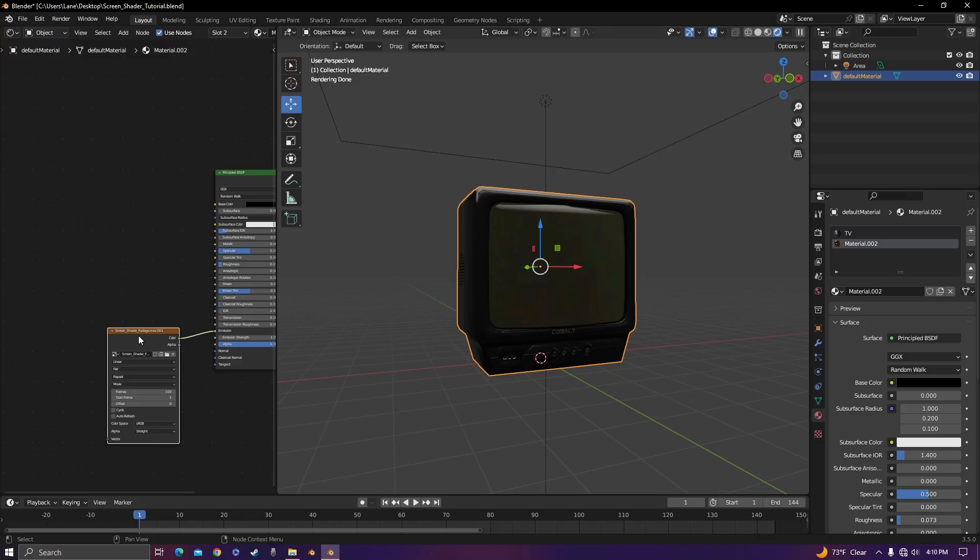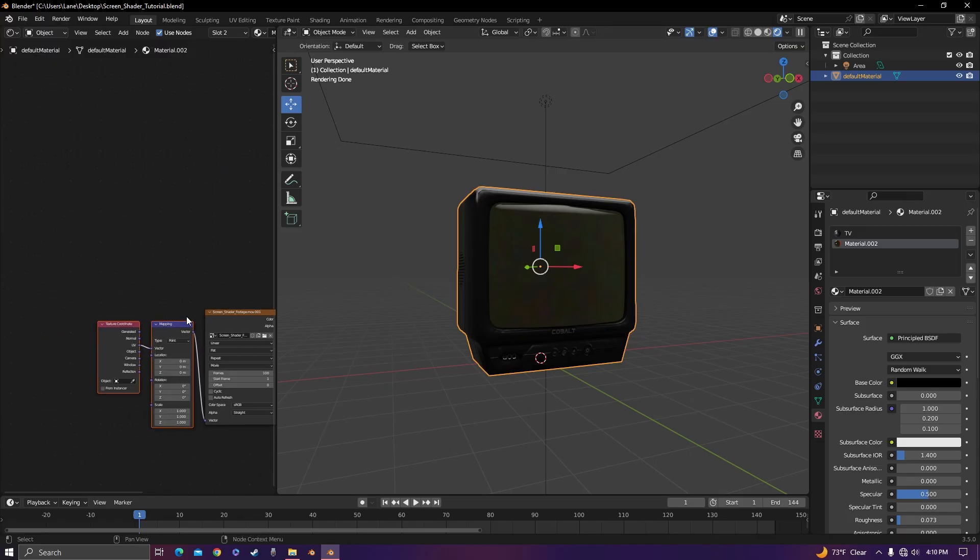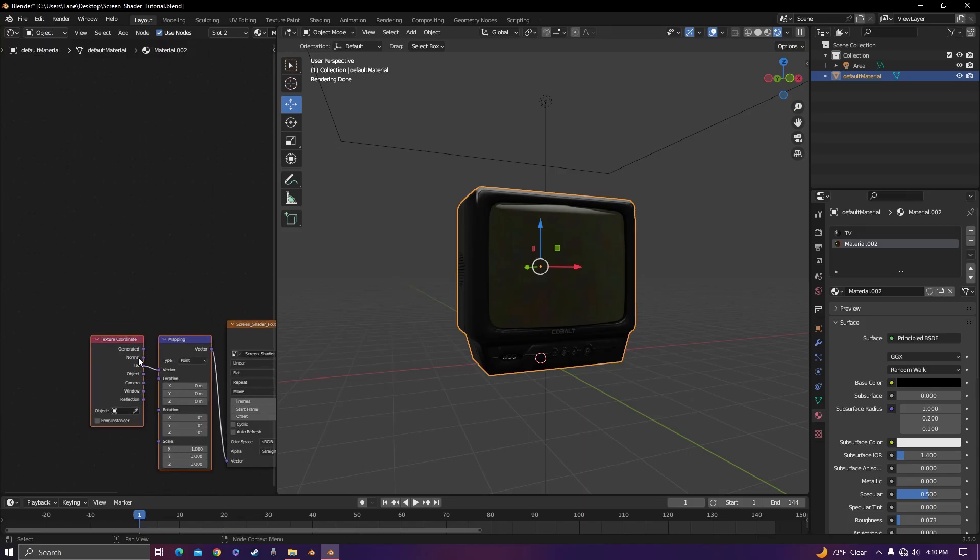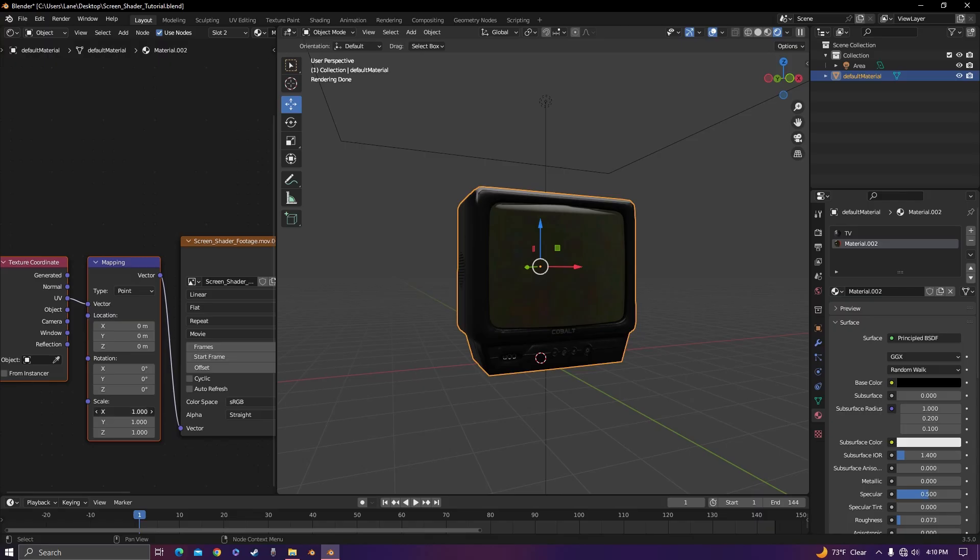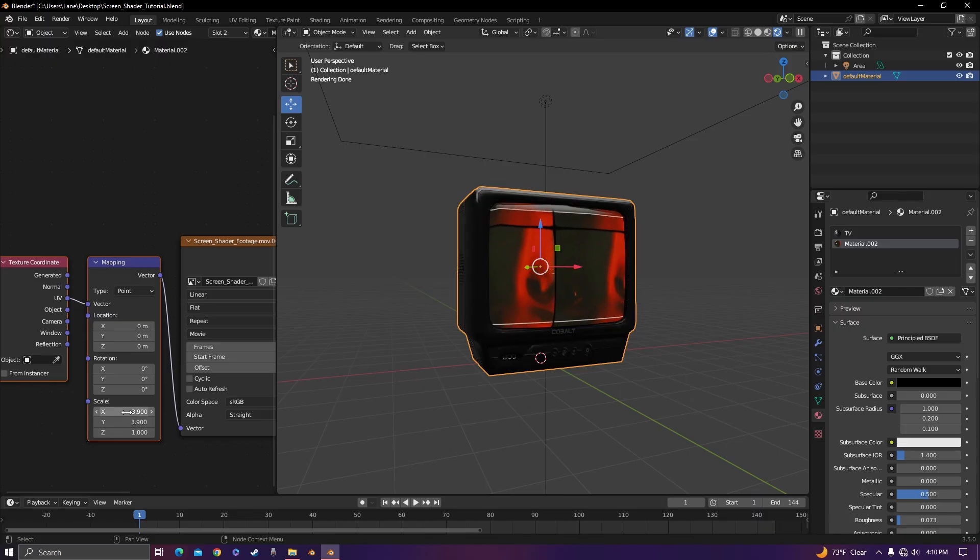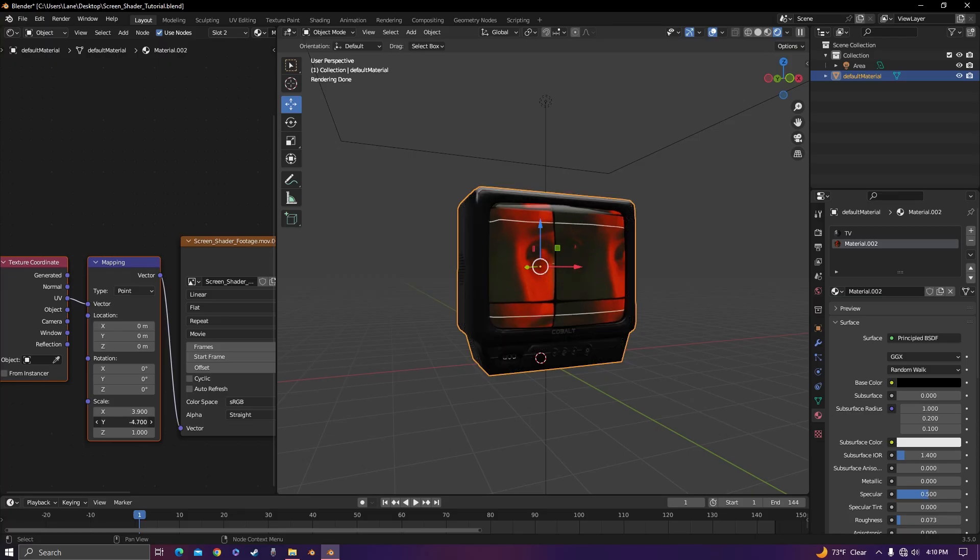You can click your footage, hit Control+T to bring up a texture coordinate and mapping node. Now you just have to scale it properly. If it's upside down, you can invert the Y and it'll be on there properly.